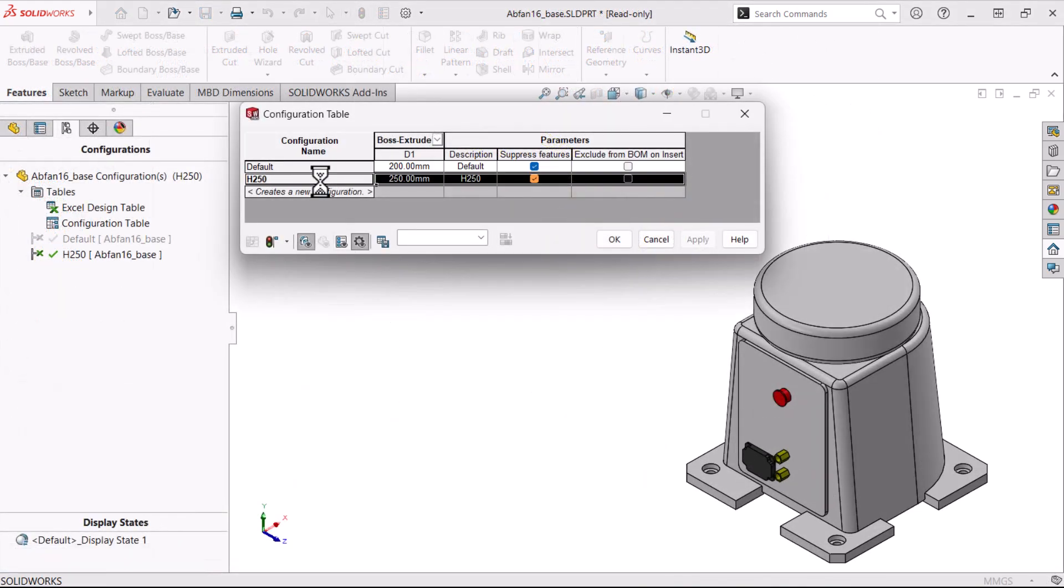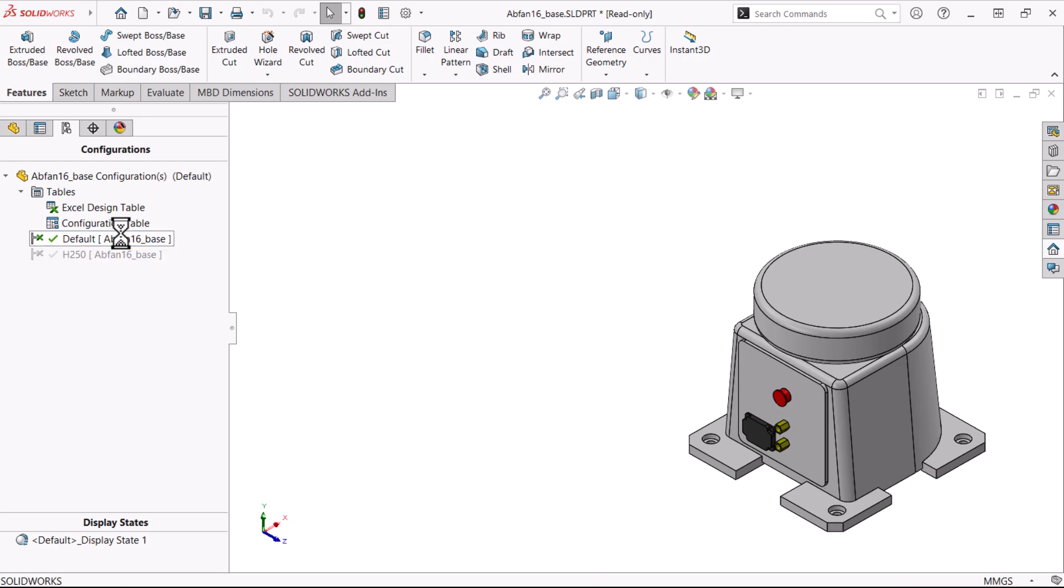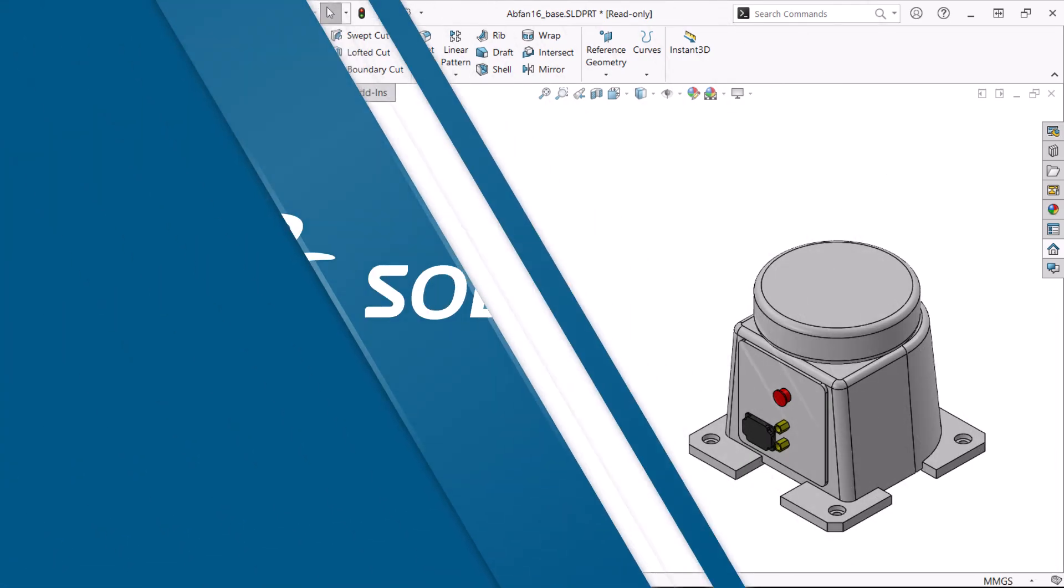We'll discuss four methods that feed into the same common storage area, the configuration manager. Let's get started.